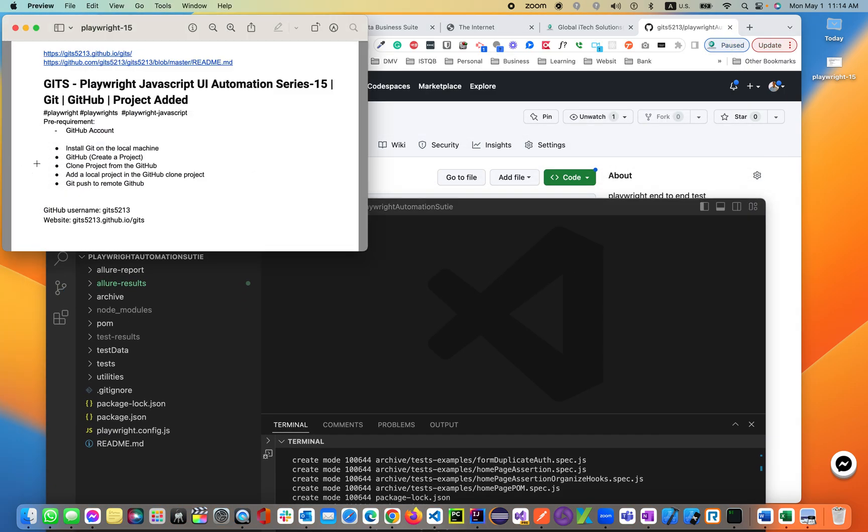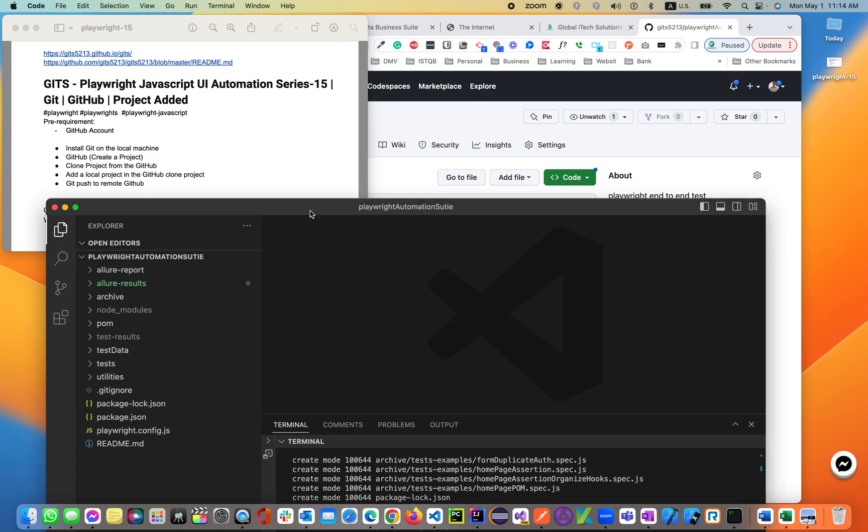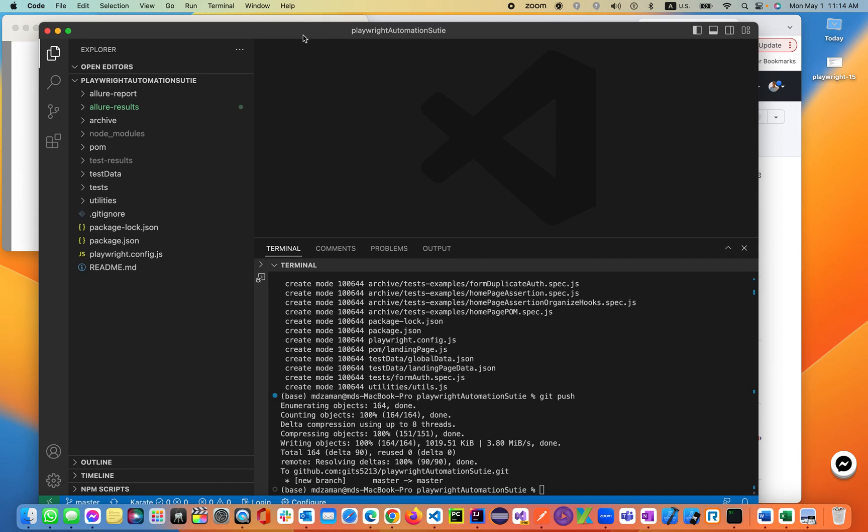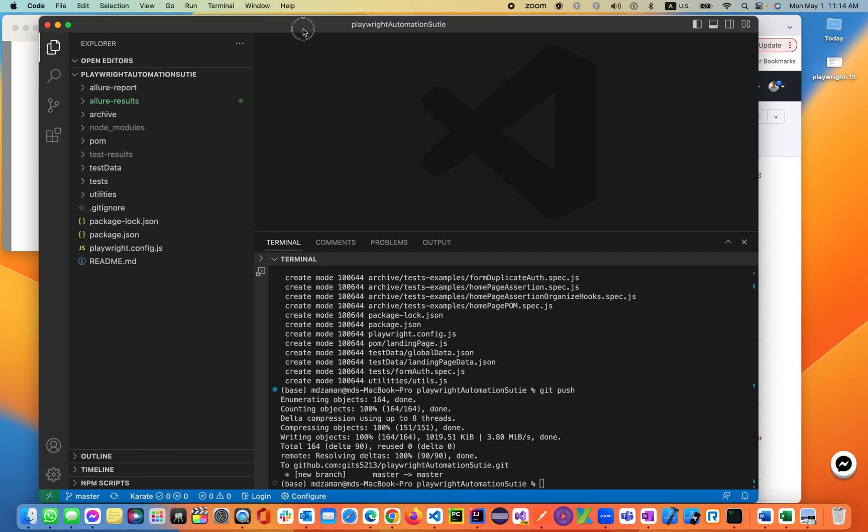This is our end-to-end lecture: install Git on local machine, GitHub create projects, clone project from the GitHub and add local projects in the GitHub, clone projects, git push to remote GitHub. That's pretty much about it. If you have any questions or concerns, just bring it up through LinkedIn, GitHub, YouTube, anywhere you want, Facebook. Thanks so much for watching this lecture. Stay tuned for upcoming lectures for rest of the course. Thank you.